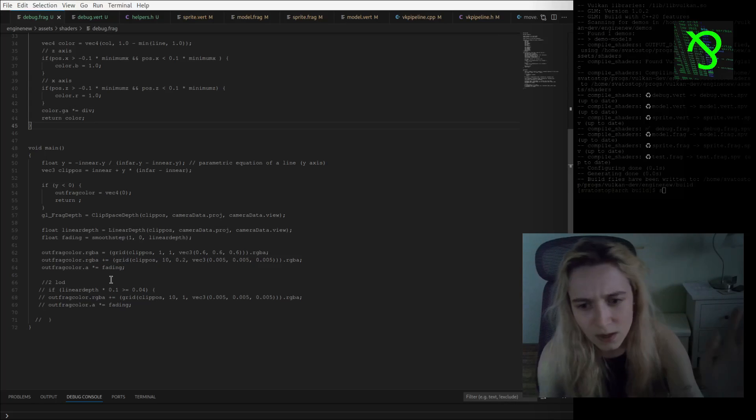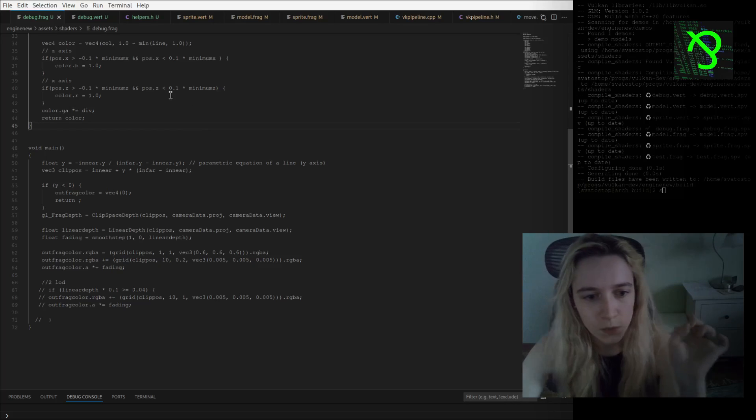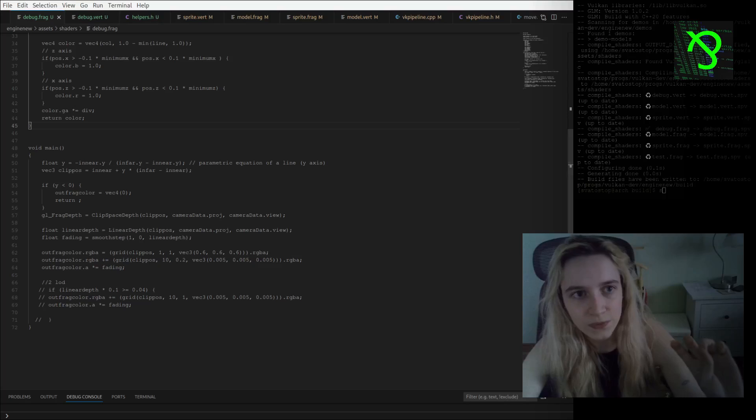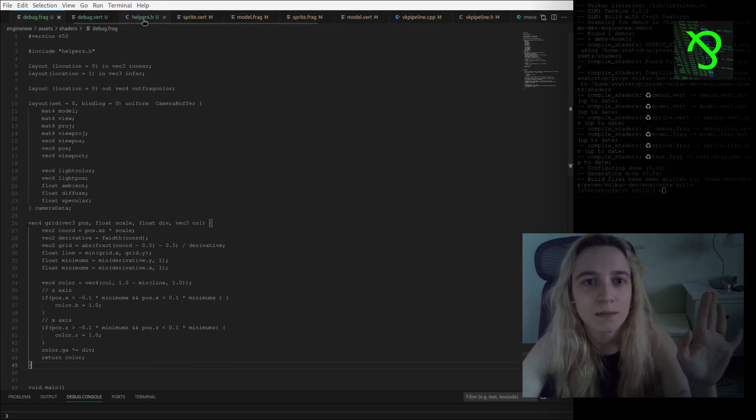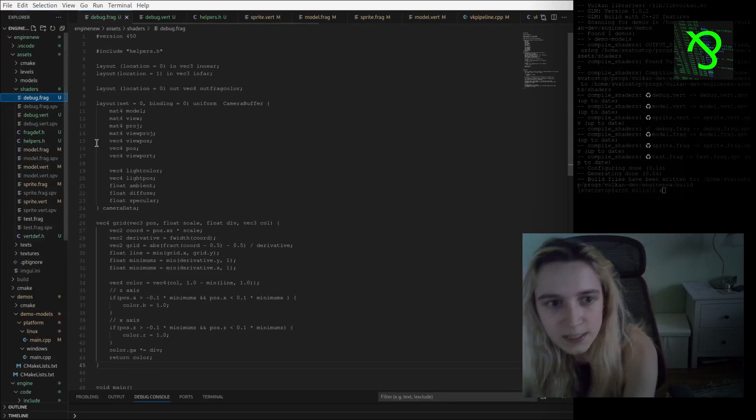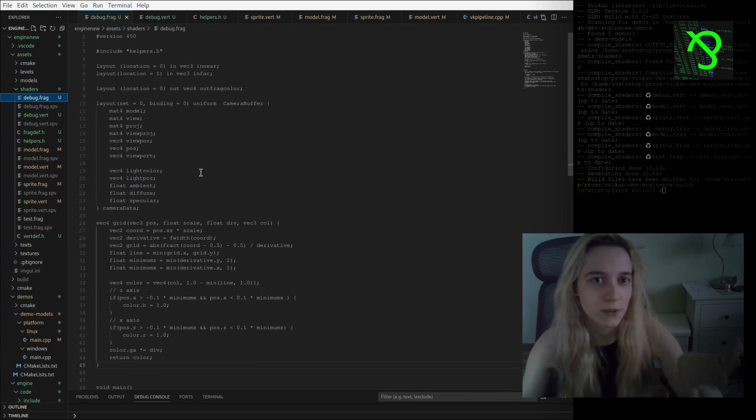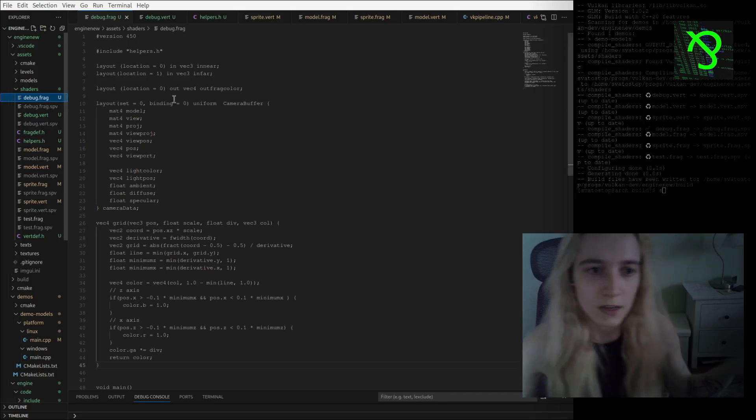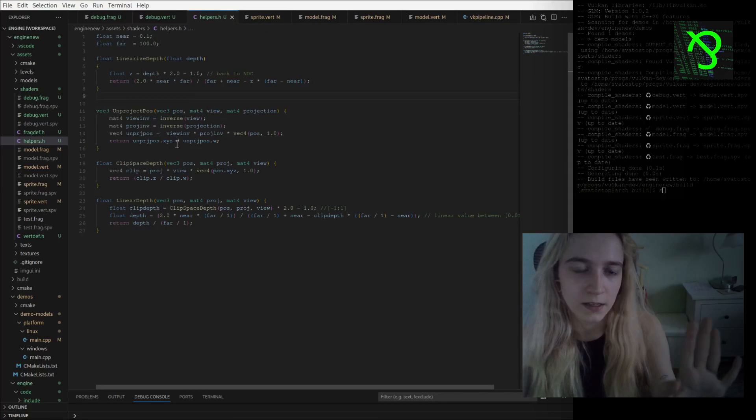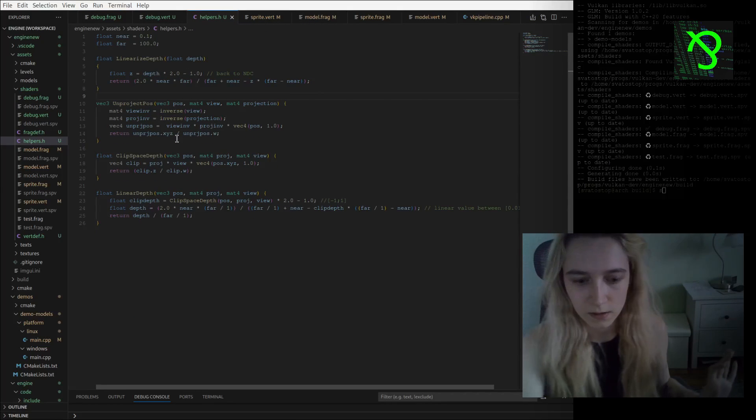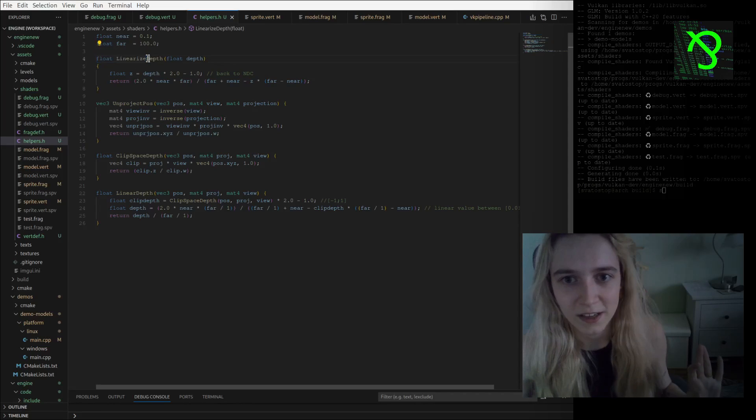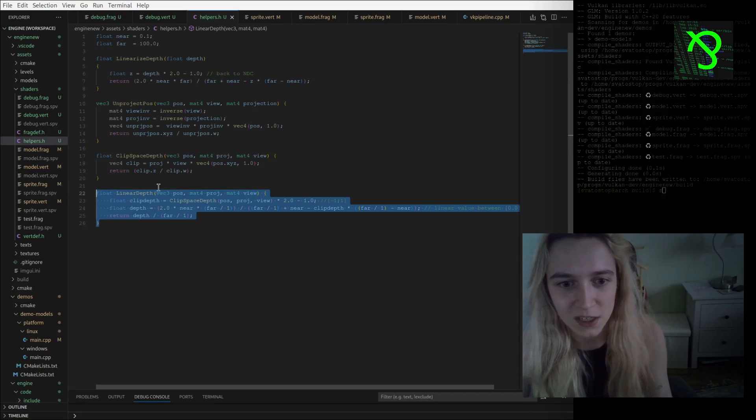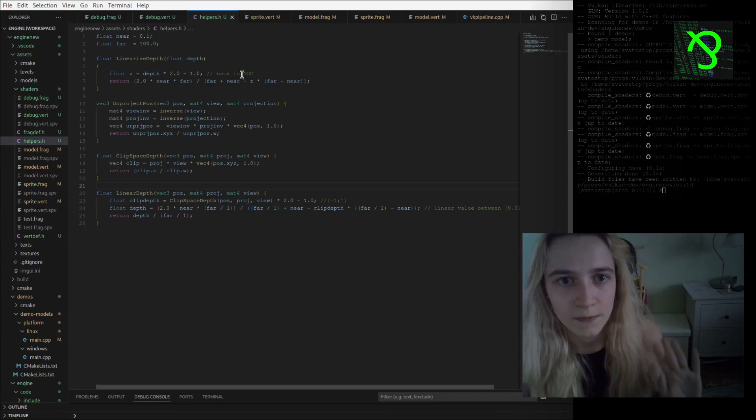What is also interesting here, I also created better stuff for, like I created headers for my fragment and vertex shaders. For example I have helpers where I put all my mathematical stuff that I'm using. It is actually like what I found on the internet but didn't use yet. I'm using this linearization of depth.